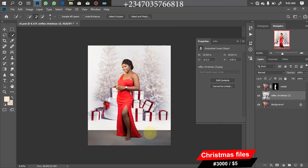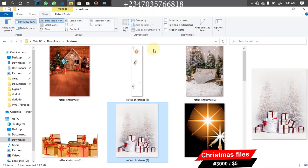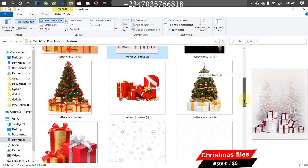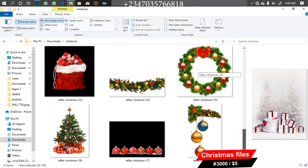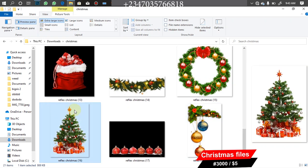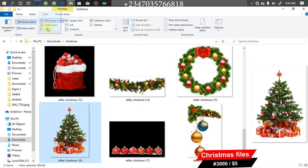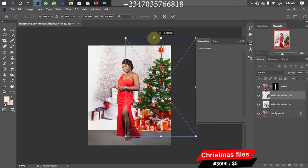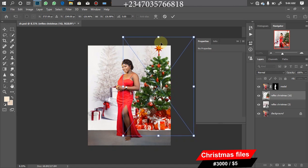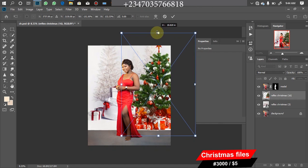Leave the overlay for now; we'll get back to it later. Go back to the file manager and pick the Christmas tree. Choose one that goes well with the scene, drag it down into Photoshop, wait for it to load, adjust it to the area you want, expand the size, then click OK.